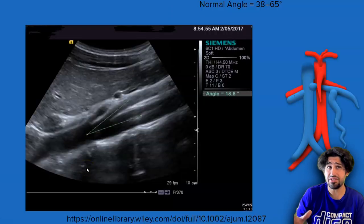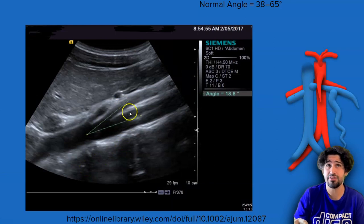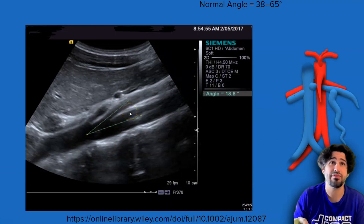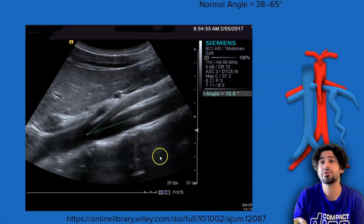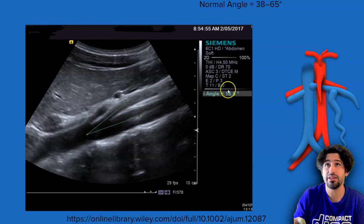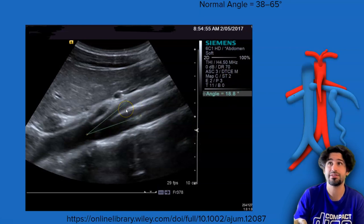Sonographically, in sagittal, you'll see a small angle from the SMA to the aorta. Normal angle is anywhere from 38 to 65 degrees. Here you can see on this one the angle is 18.8 degrees. The left renal vein should be there — you can barely see it because it's compressed.